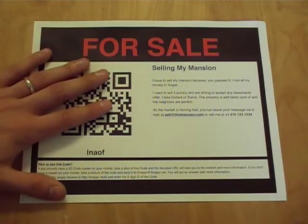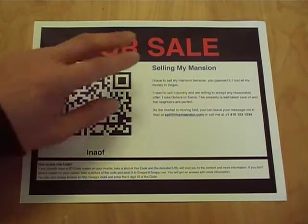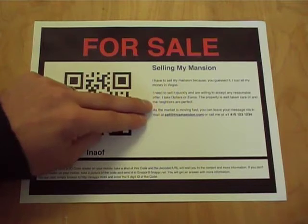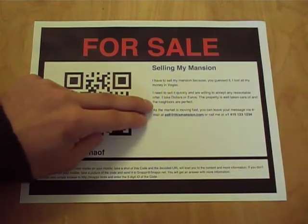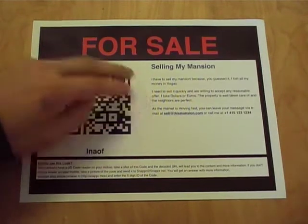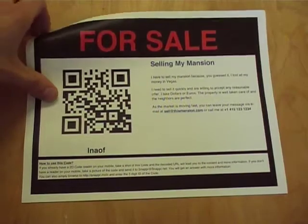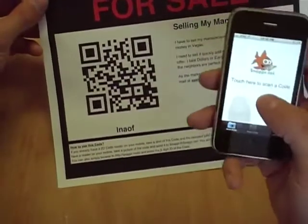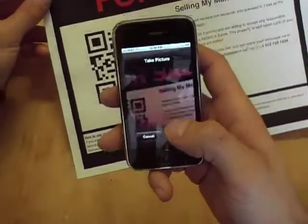I have a for sale sign here and it has traditional text on it — hey, I got something for sale, here's my phone number, here's my email address, get back to me. But the big difference is this one has a 2D barcode on it.